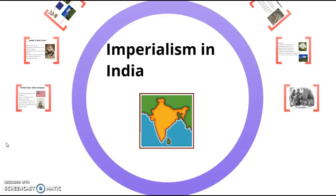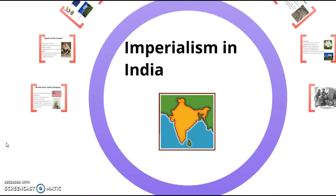Welcome back. We talked about the effects of imperialism in Africa, we talked about the rest of Asia, and now we're going to talk about India and the effects of imperialism in India.